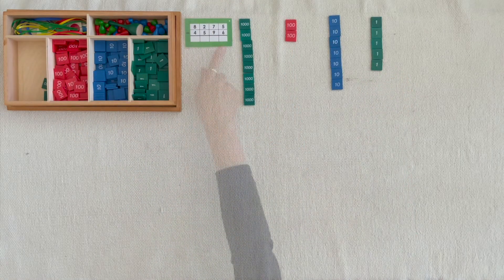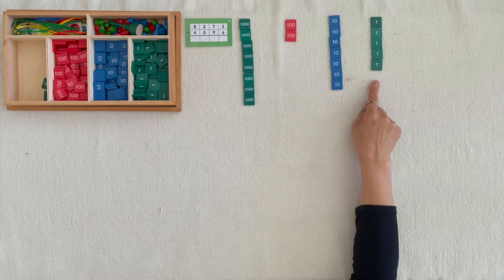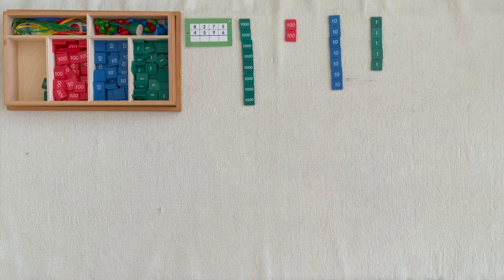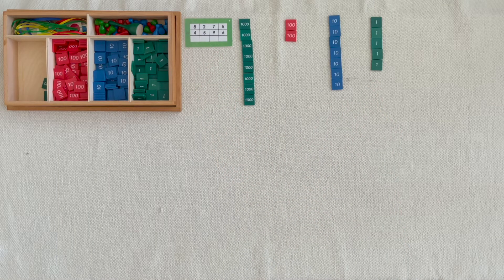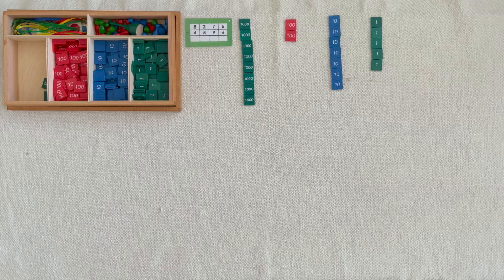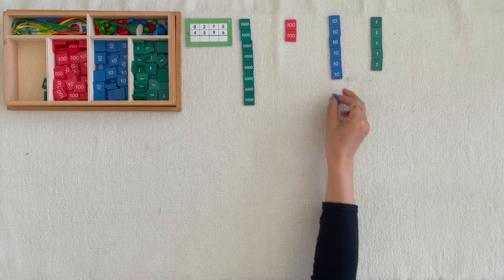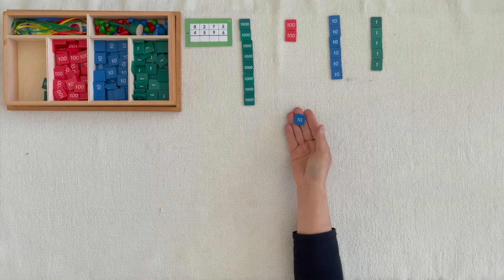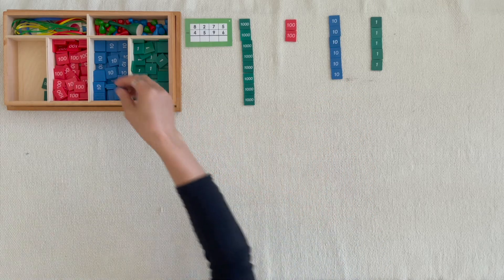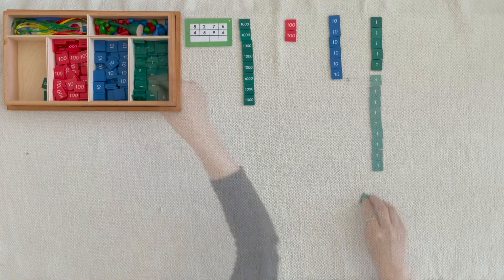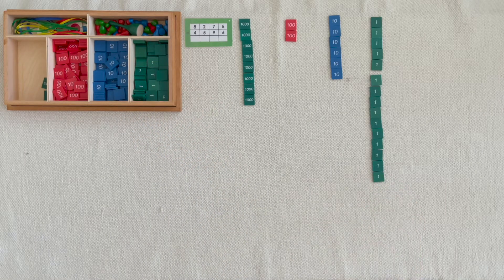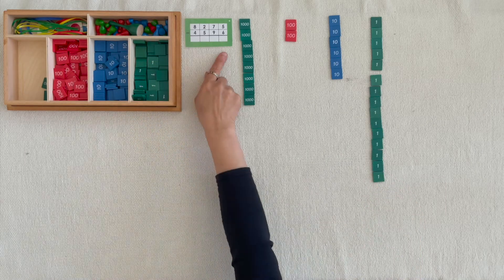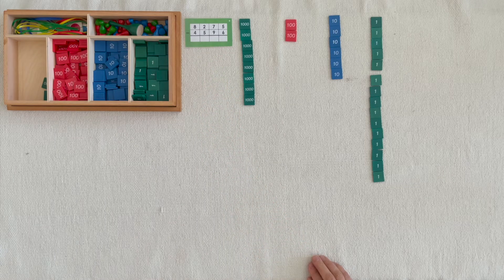We can't take away 6 units from 5 units, so we're going to exchange 1 ten for 10 units. Now take away 6 units.